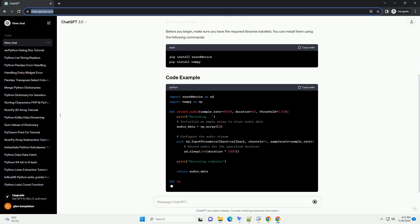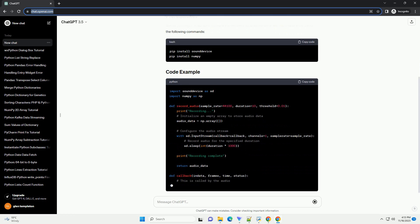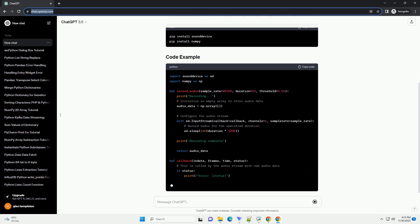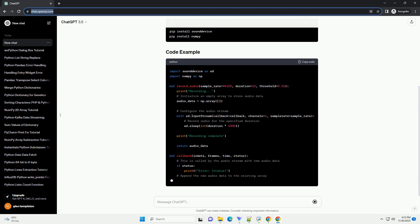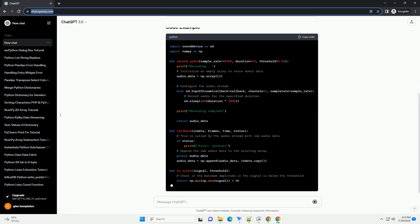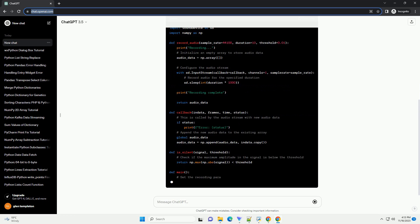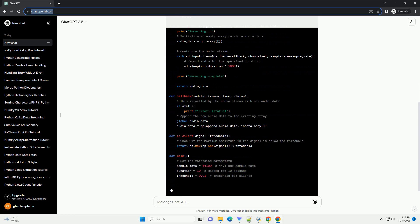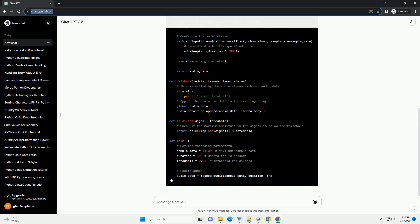Before we begin, make sure you have the required libraries installed. You can install them using the following commands.